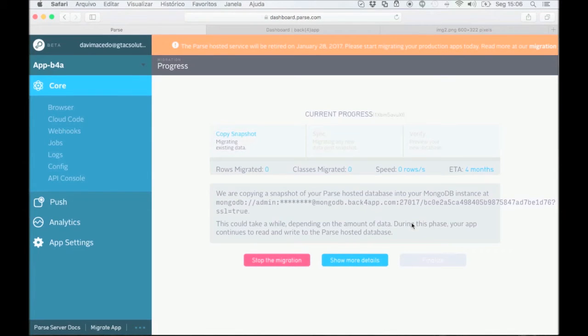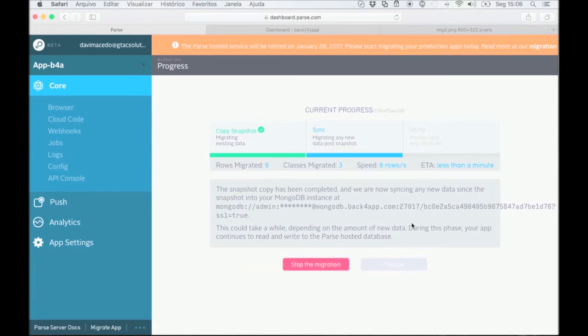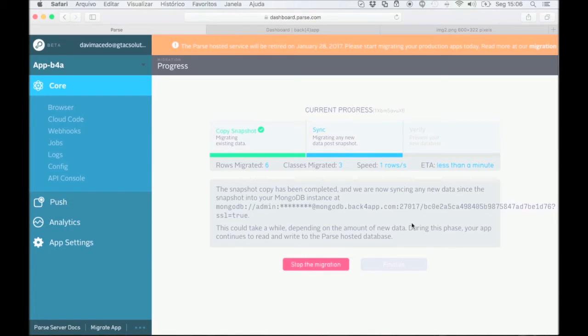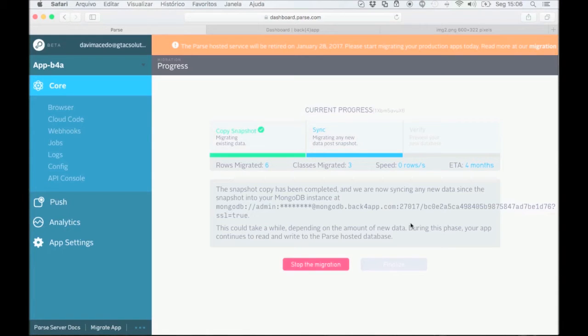This is the most critical part of the migration process. Parse will copy all of your data to Back4App and point the parse API to your new database.